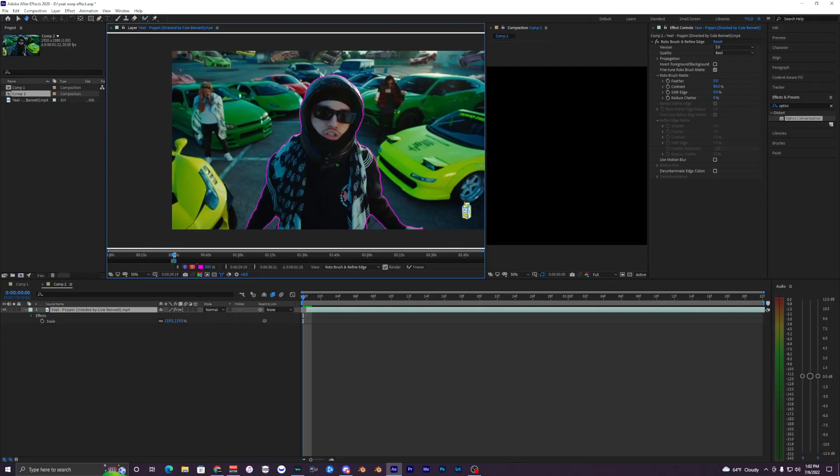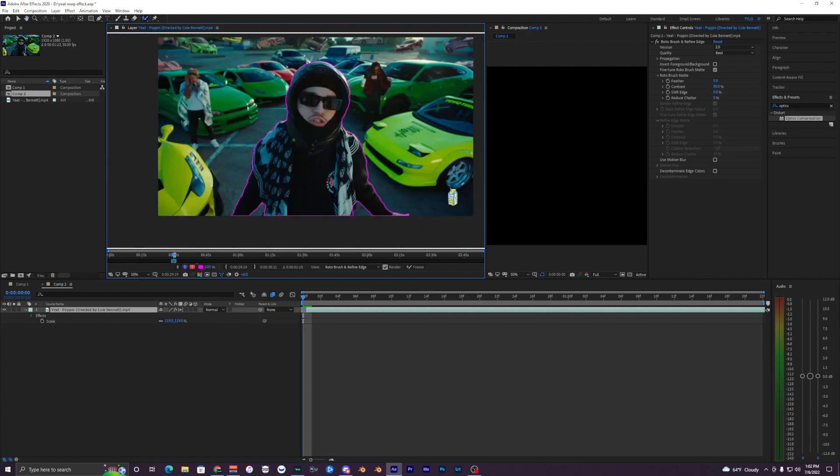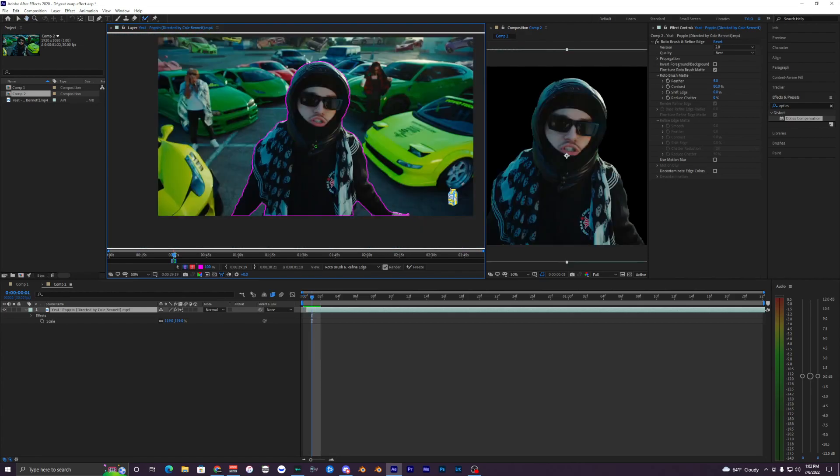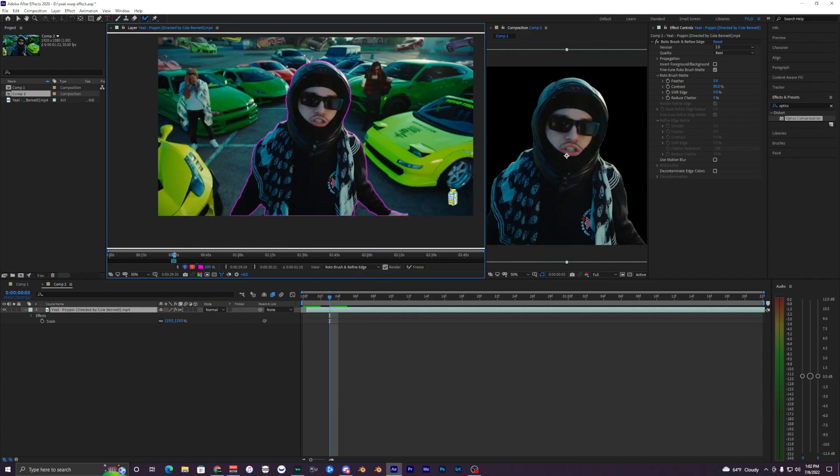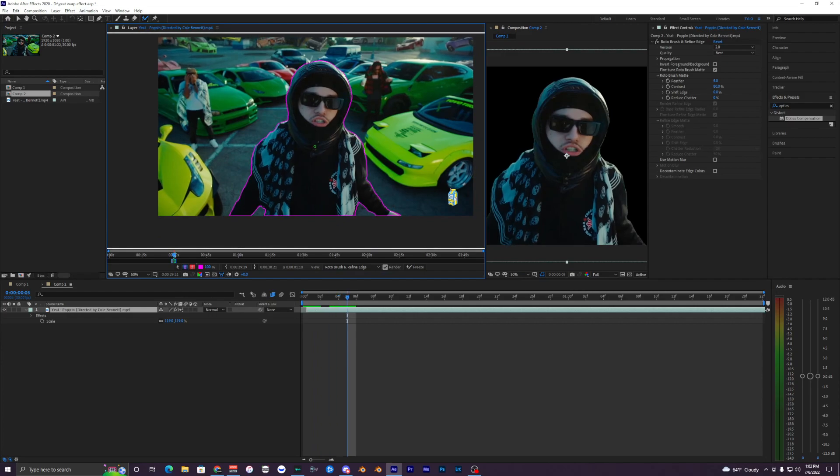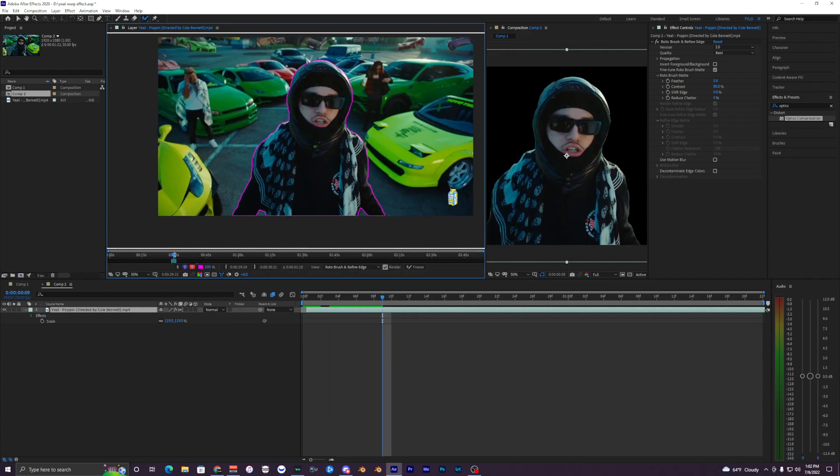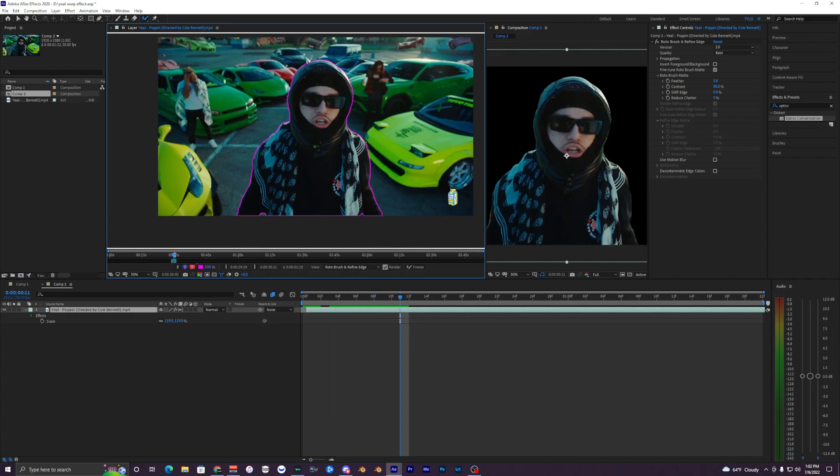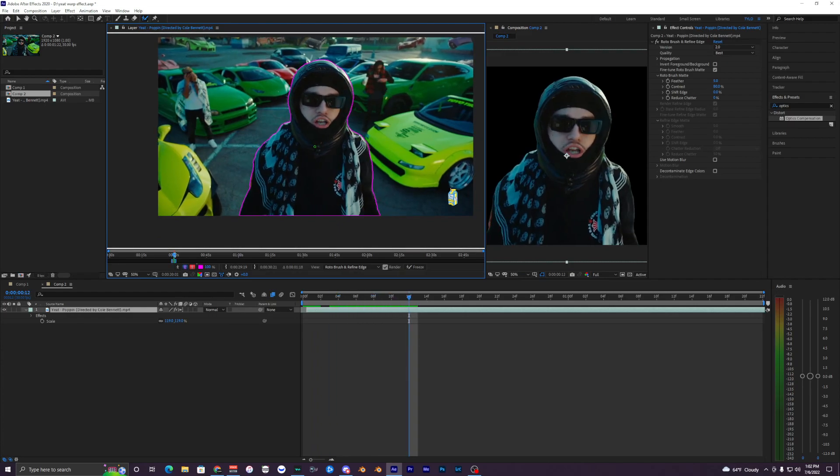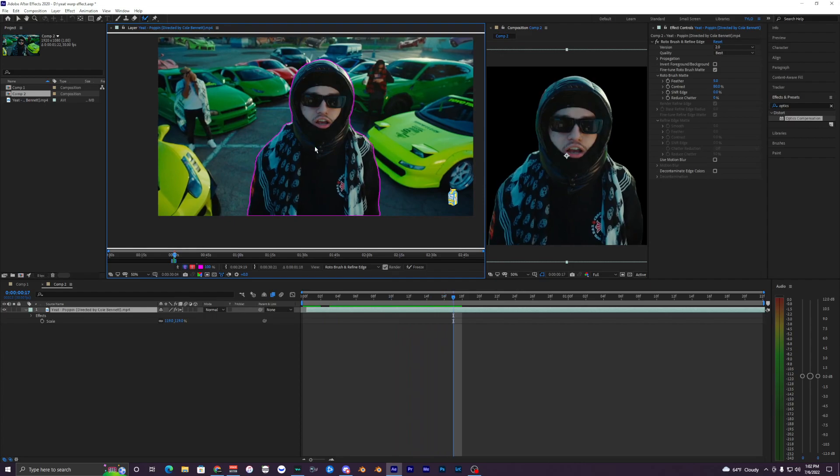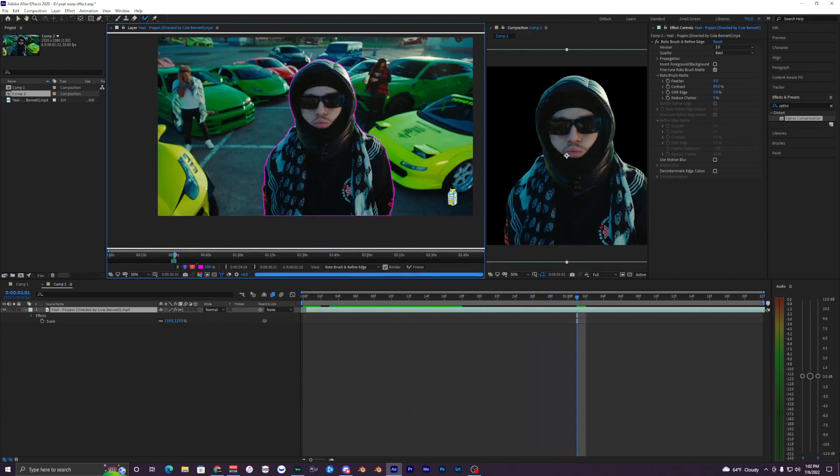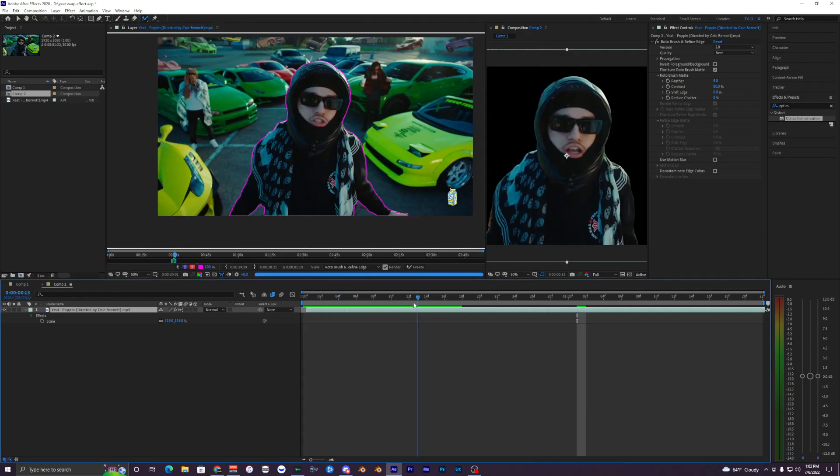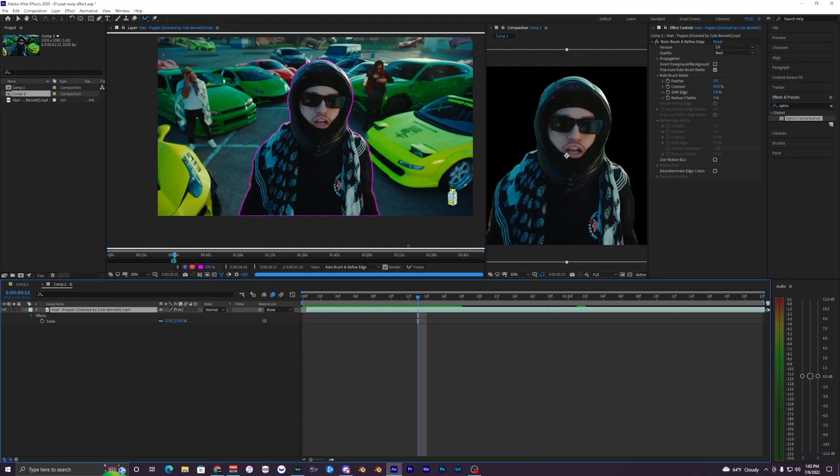This looks pretty solid for the first frame. I'm just gonna hit the arrow keys on my keyboard to go frame by frame looking at the rotobrush. It's looking pretty good, I don't see any mistakes in it. I'm gonna skip forward—honestly it's probably gonna be pretty easy for this rotobrush because he's just barely moving around.